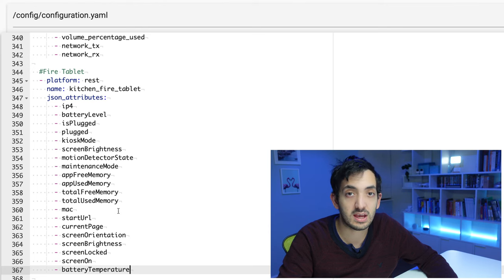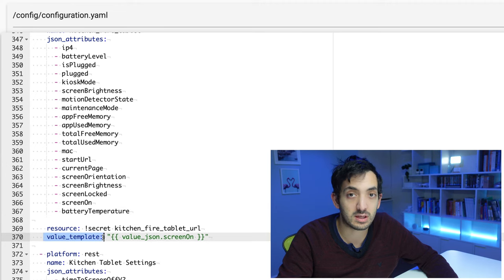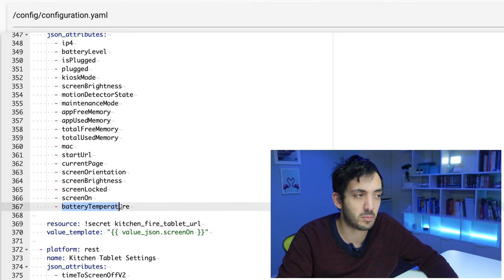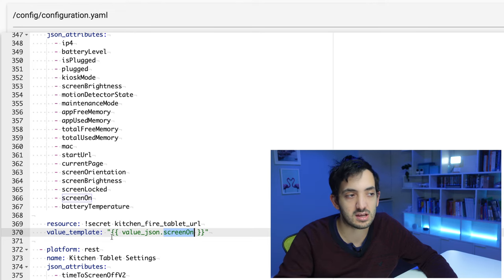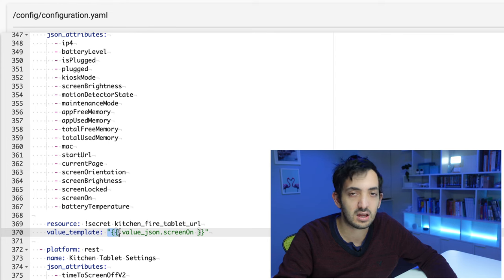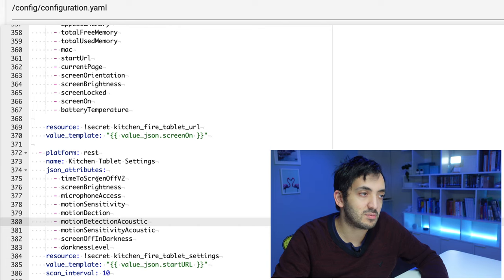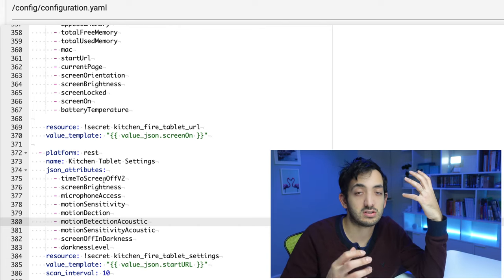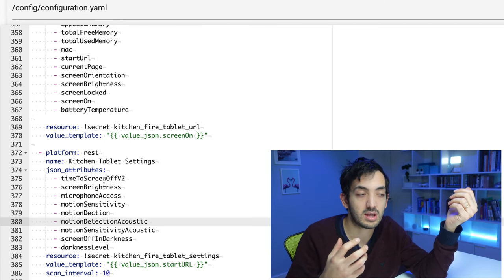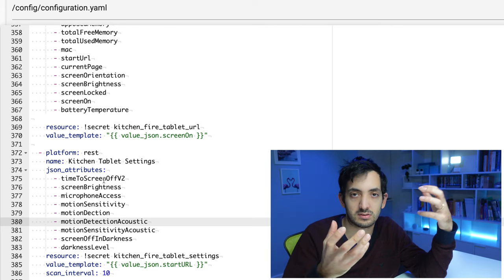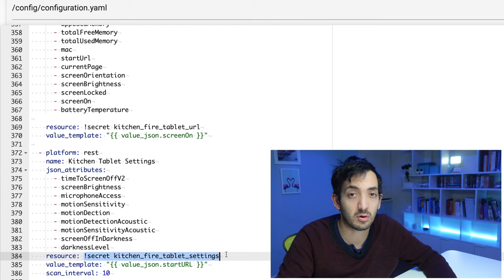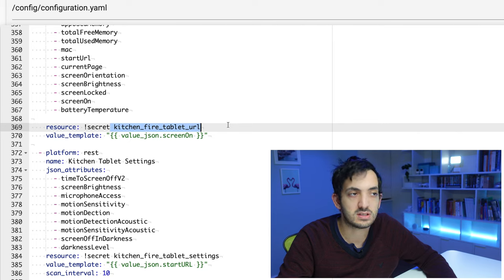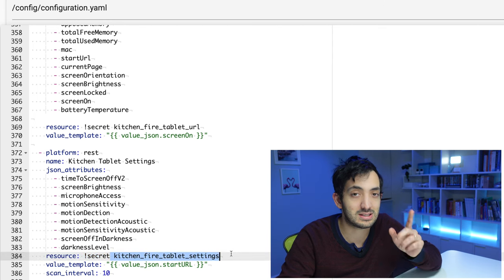Get as much information as you want from the tablets. Remember that you need a state. The actual state will be the value_template. So whatever you give over here is going to be your state. If you want your battery temperature to be your state, then you can do that. I find that the screen being on or off as the state of the device is the most valuable information. I'm using the value_json to get that information with the classic curly brackets as you know from your templating. The second sensor is more for the actual settings of the device. One basically is going to show us the status of the device - is it on or off - and the other one is going to tell us what we've enabled or disabled like microphone access or camera. So those are the differences and they use a slightly different API, a slightly different call. That's why the resource is different. One uses the URL kitchen fire tablet URL and the other one kitchen fire tablet settings, which I've added to my secrets file as you've seen previously.